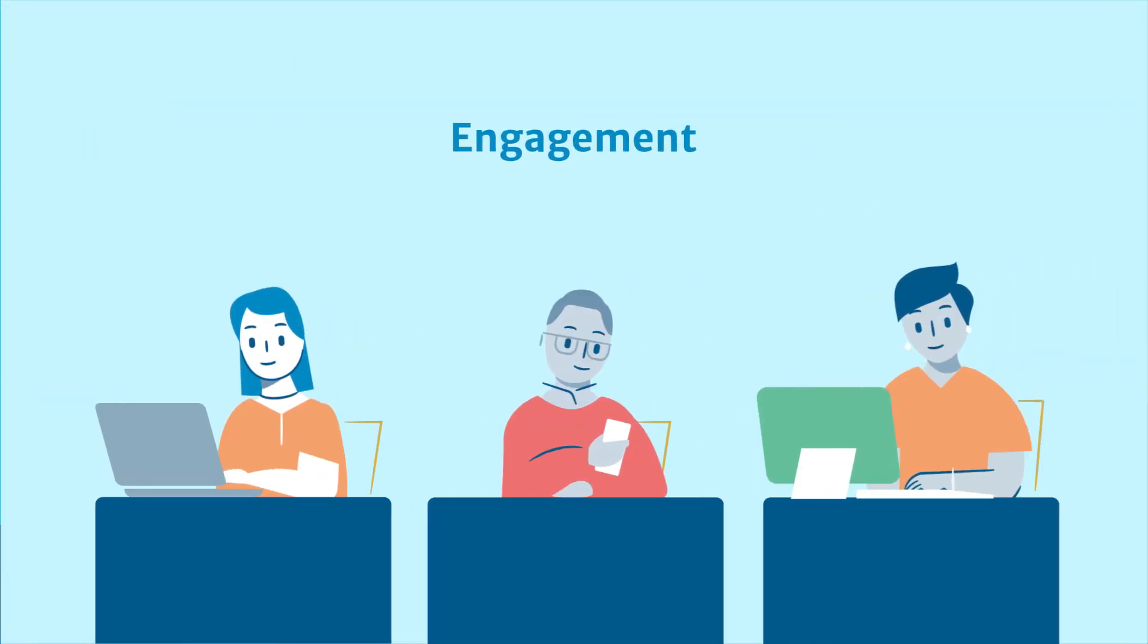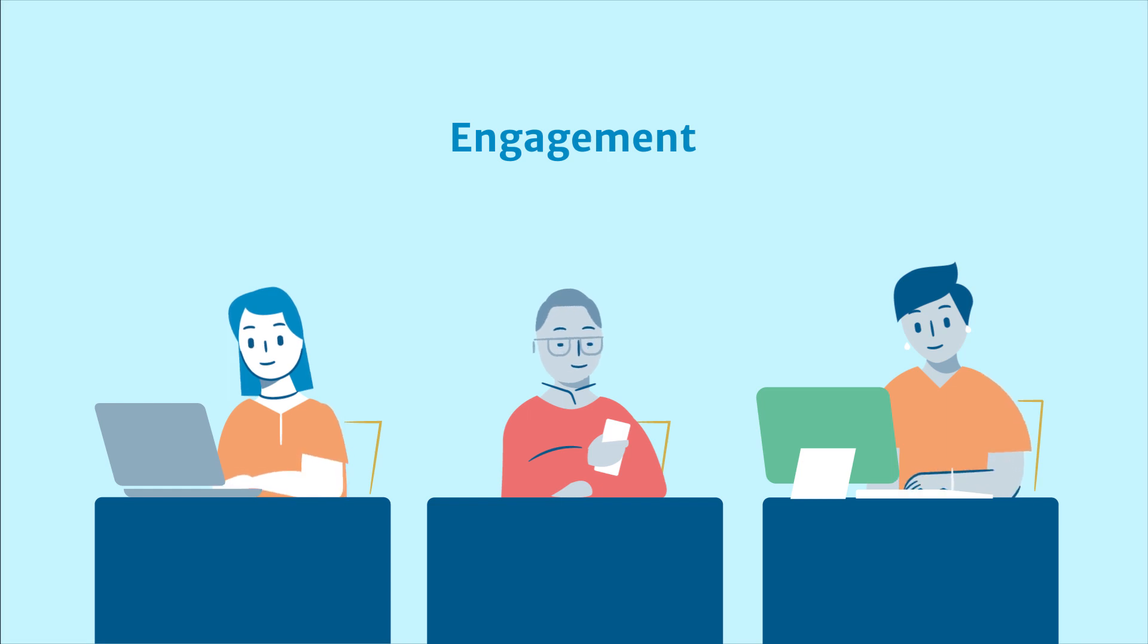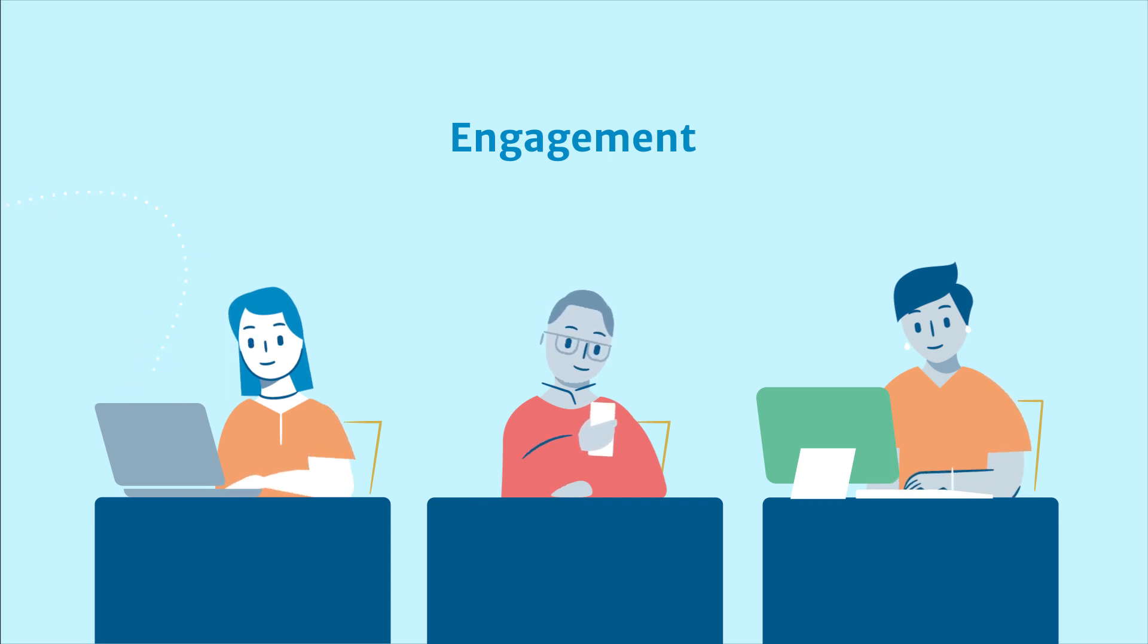Engagement looks at the more active members in your community, the people who share links to your content, comment on it, or like it.